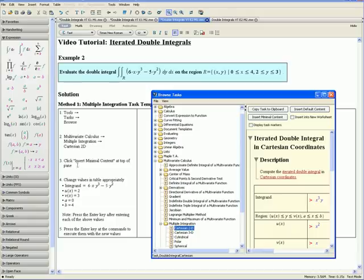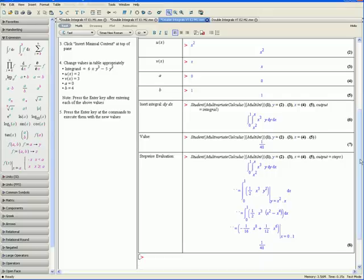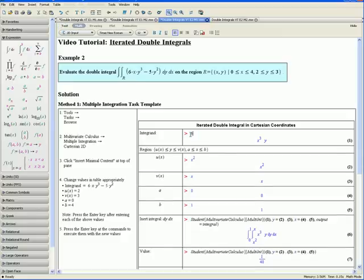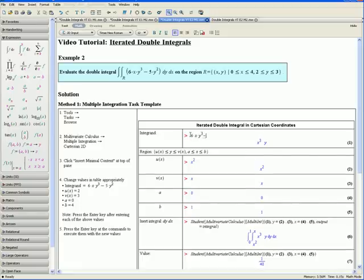Step 3: click Insert Minimal Content at top of pane — you will find that button here. This inserts a table into your worksheet. Step 4: change the values in the table appropriately. Let us first put in our integrand, which we can find in our question, so we want to replace this with 6 times x times y cubed minus 5 times y squared.